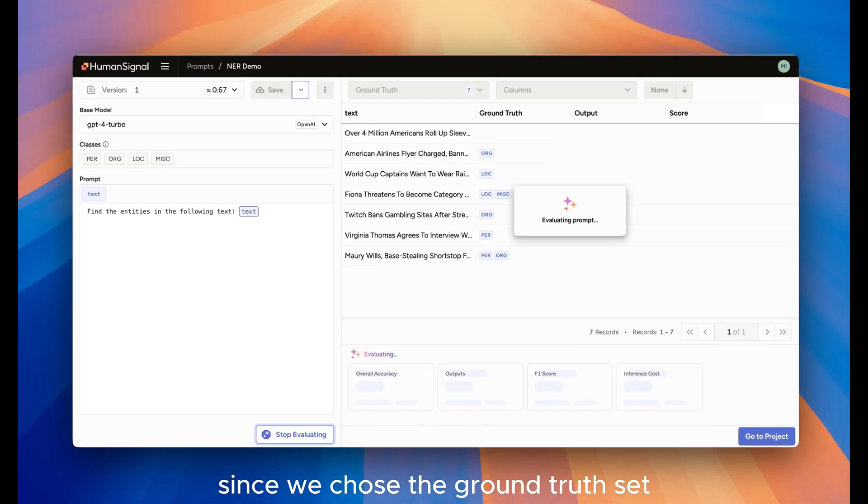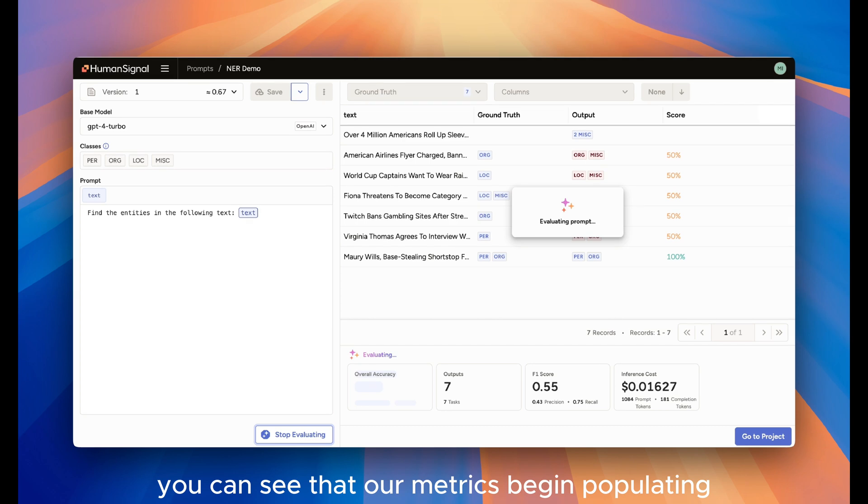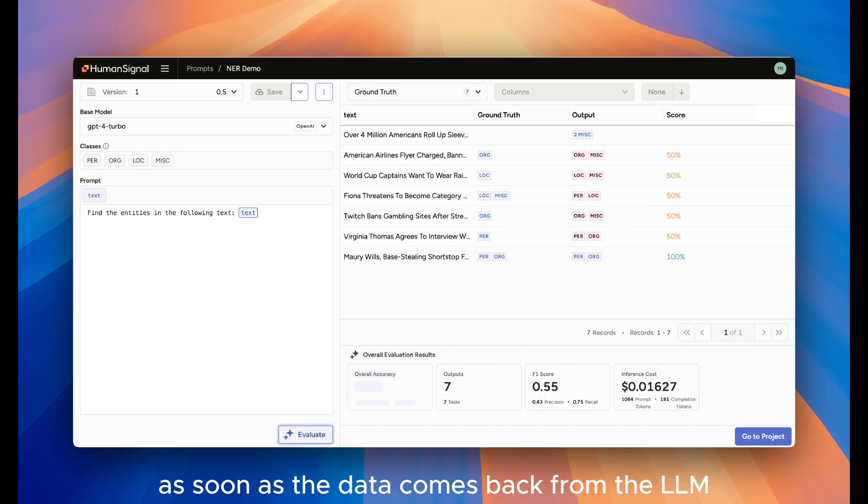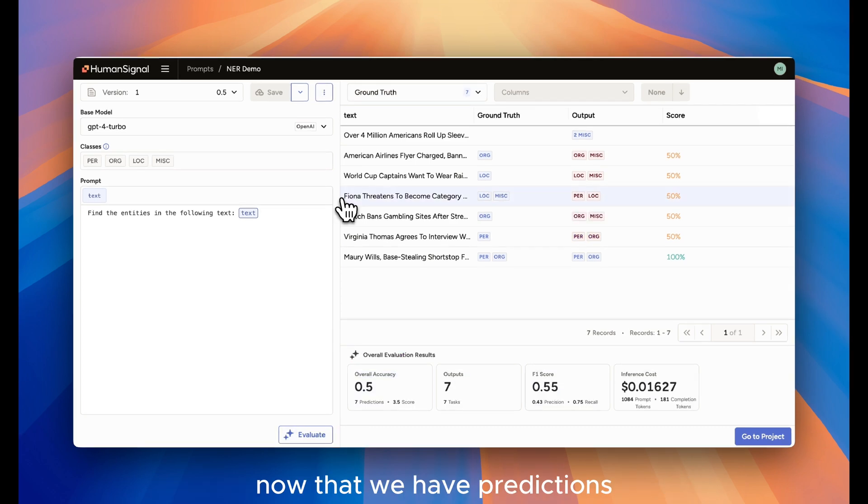Since we chose the Ground Truth set, you can see that our metrics begin populating as soon as the data comes back from the LLM. Now that we have predictions, the last step is to evaluate them.